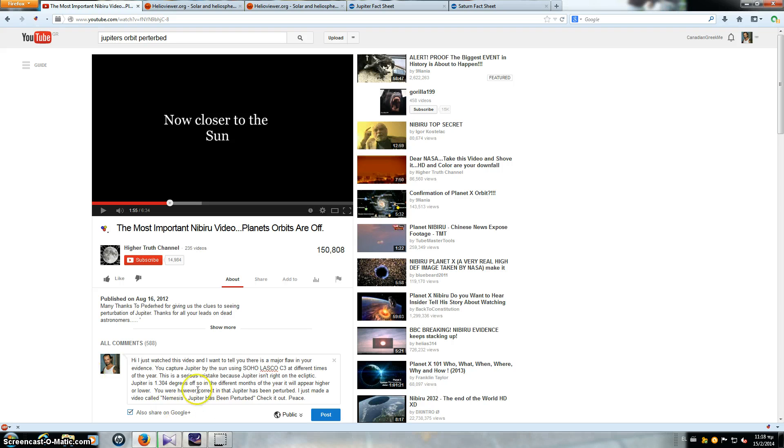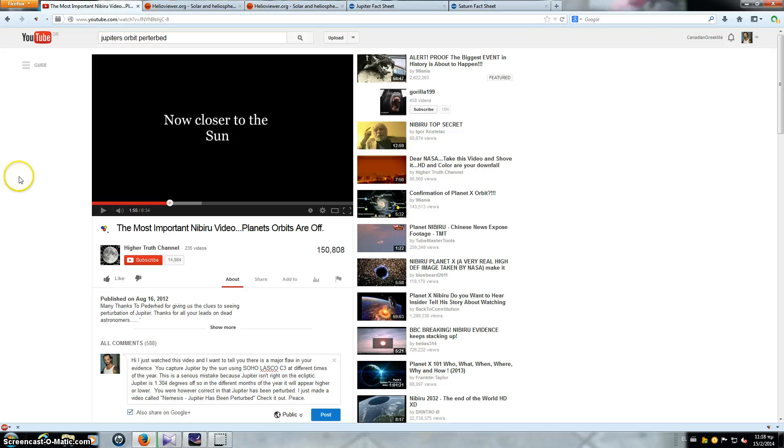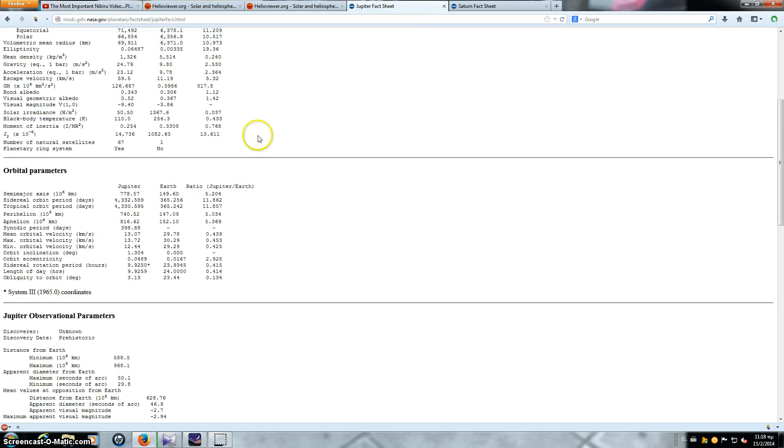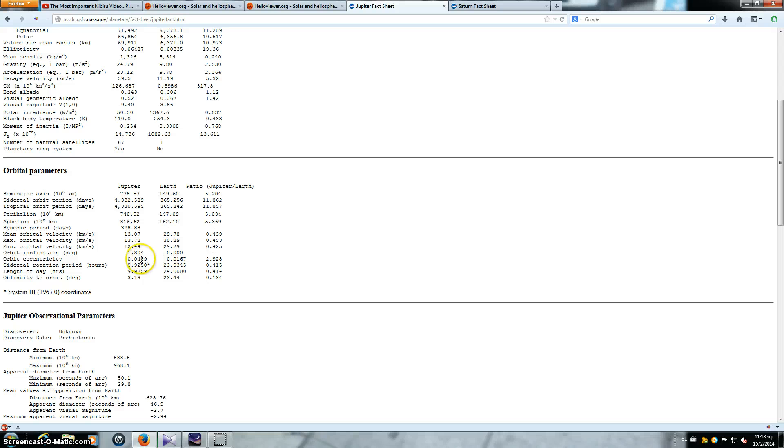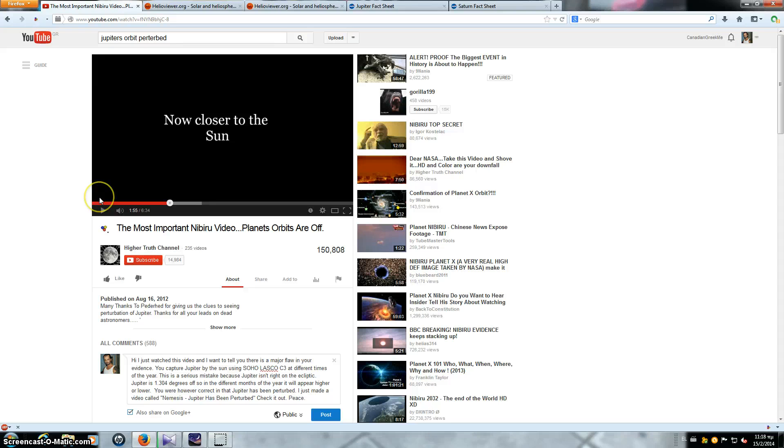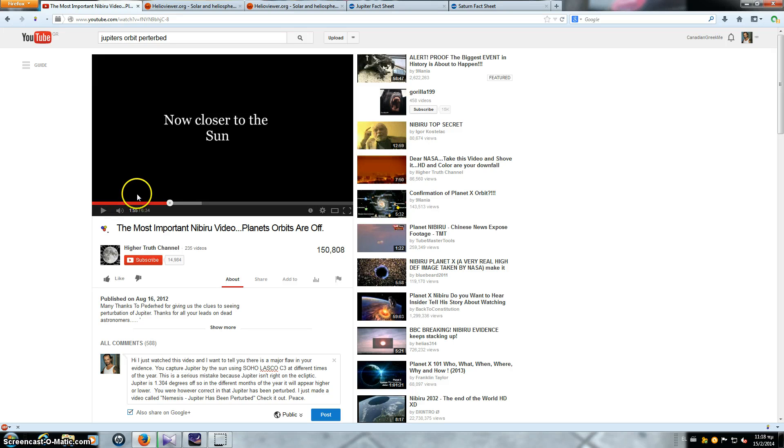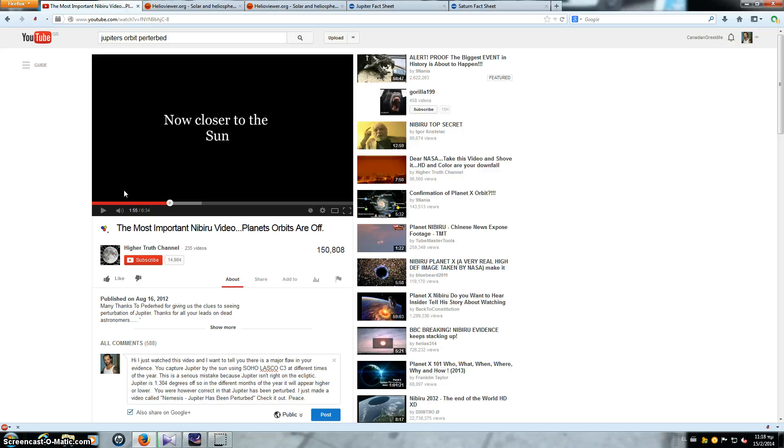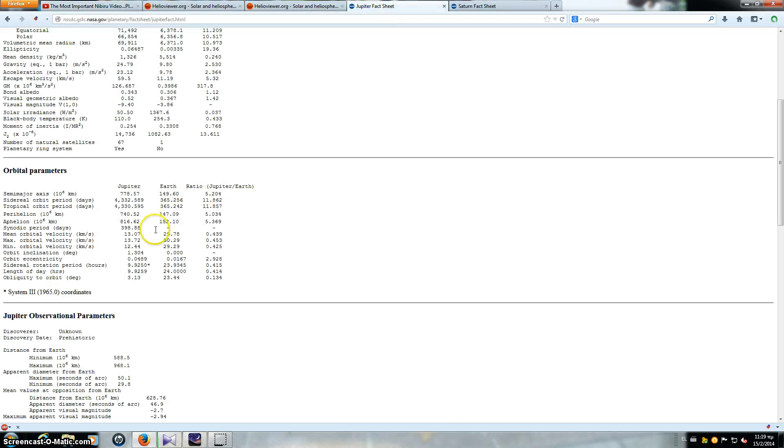I'm leaving a message to the Higher Truth channel about their mistake and that I've corrected it. Now why have they made a mistake? The mistake is this: Jupiter's orbit is not exactly on the ecliptic. Jupiter has a variance. Orbit inclination in degrees is 1.304 degrees off the ecliptic. So at different times of the year, because I showed you here and I told you to pay attention to the dates. One is in December the 13th, the other one is January the 14th, and the first one begins in December the 13th of 2007.